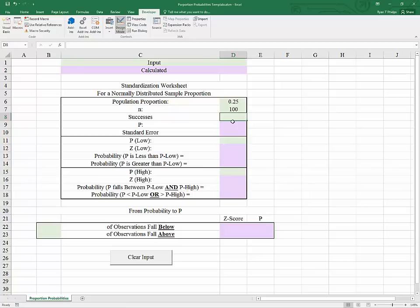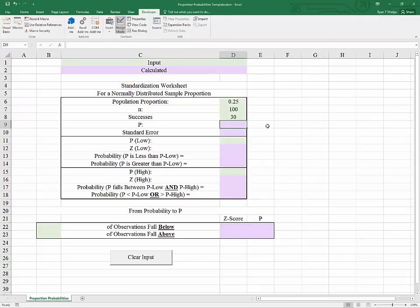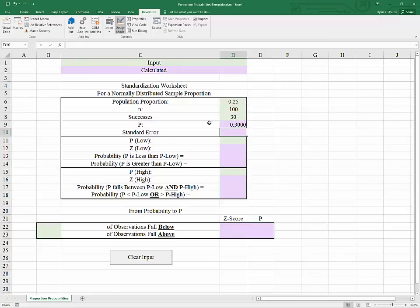Suppose that you were to obtain in that sample of 100, 30 successes or 30 yes responses. How would we calculate the sample proportion? That would simply be equal to the number of successes divided by the sample size. So in this case, our sample proportion would equal 30. Now the engine for standardization is going to be separate from our sample proportion calculation, so they will operate independently.